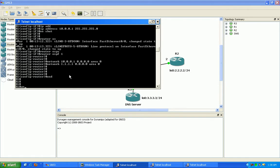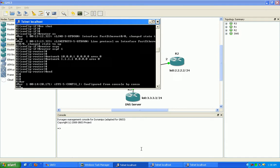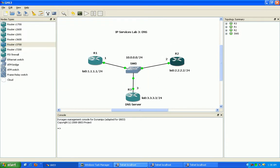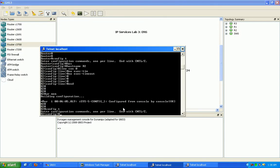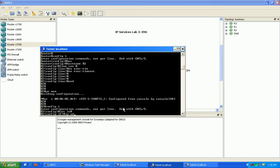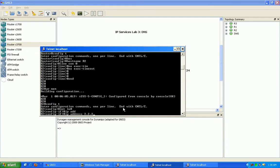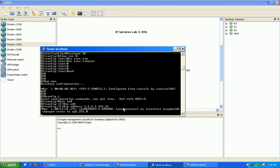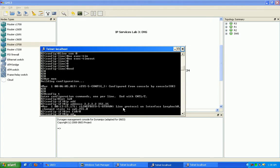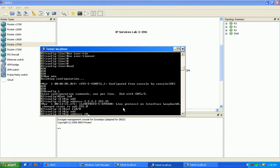Now that we have router 1 configured, let's go to router 2 and get it configured. Here we'll do the loopback 0 interface first, then the FastEthernet 0 interface.